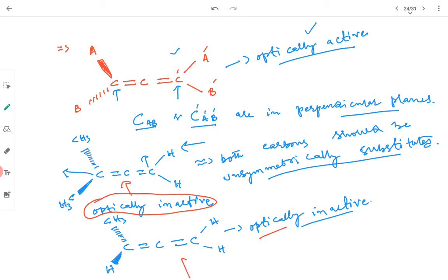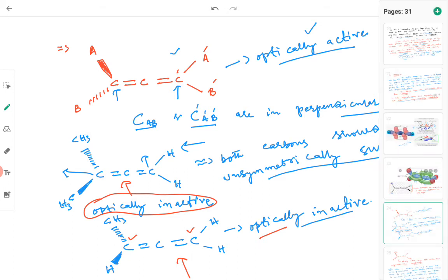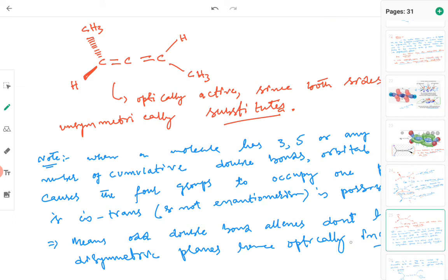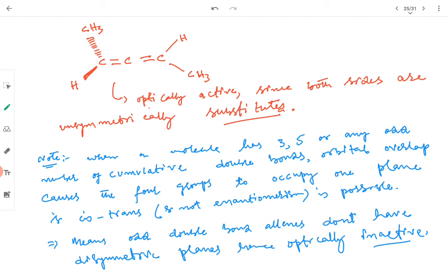If one carbon is symmetrically substituted and the other is unsymmetrically substituted, the molecule is also optically inactive. At least if one carbon is symmetrically substituted the molecule will have a plane of symmetry. Both carbons must be unsymmetrically substituted for optical activity. When this condition is met, there will be no plane of symmetry and the molecule will show optical activity.